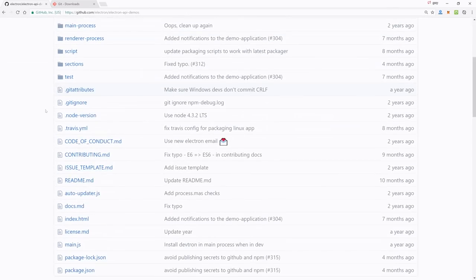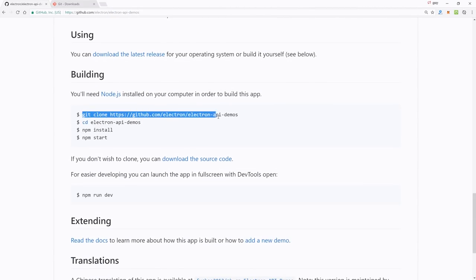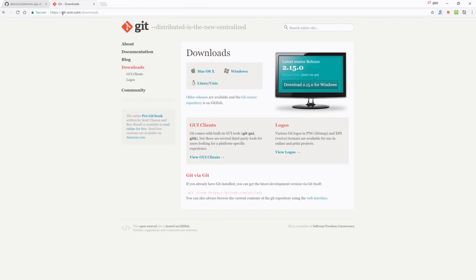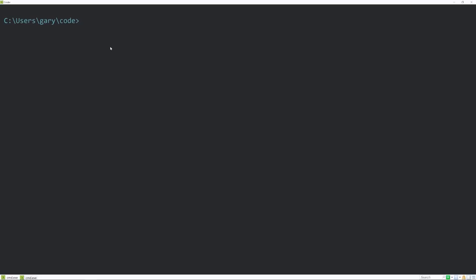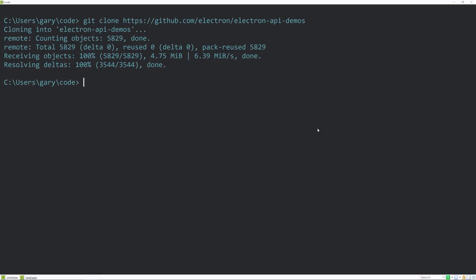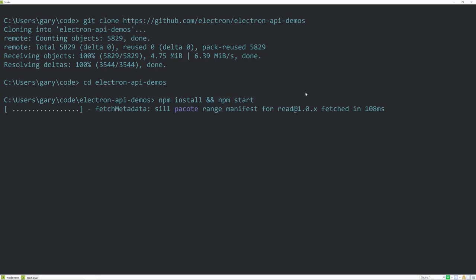All right, let's get back to it. Switching over to my desktop, if we scroll down on this page at github.com/electron/electron-API-demos, you'll see that we can use git clone to replicate this repository. The first thing you're going to need is git itself at git-scm.com/downloads. Download it for your operating system if you don't yet have it. Once you do that, copy this line, go to your console or command line, right-click to paste that here on Windows, and then cd into it.